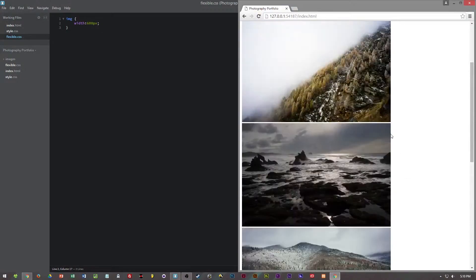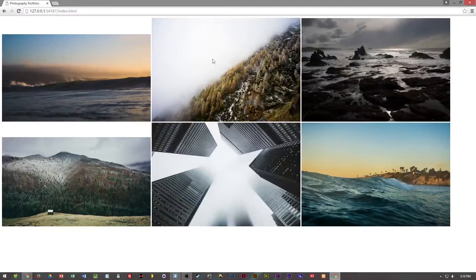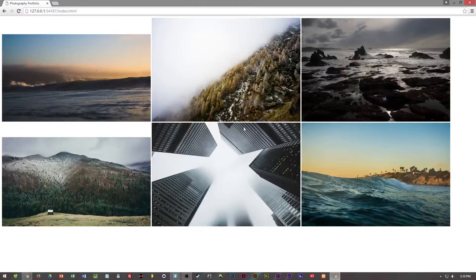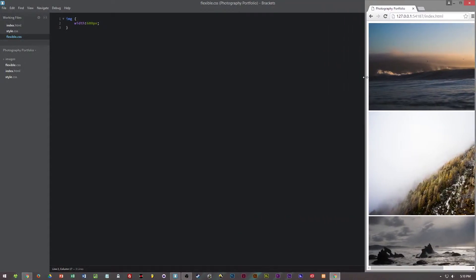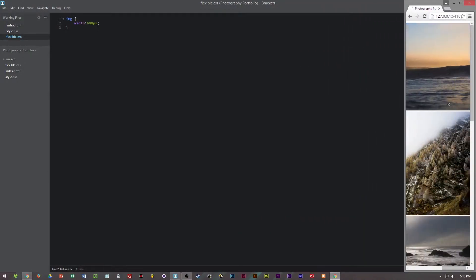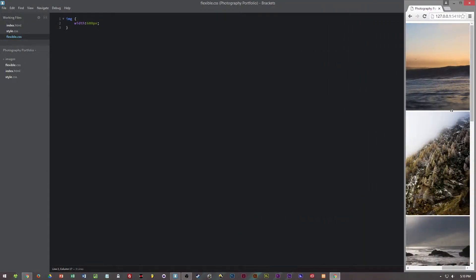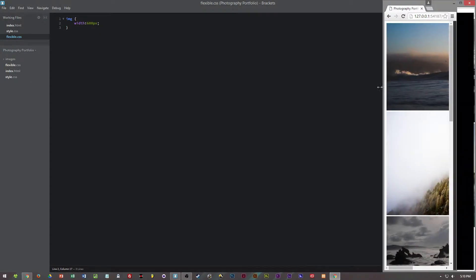Now this is all well and good as I can view it on my monitor or I can view it in tablet size. When you get down to mobile you can see that you have to scroll across the page to see the whole image.